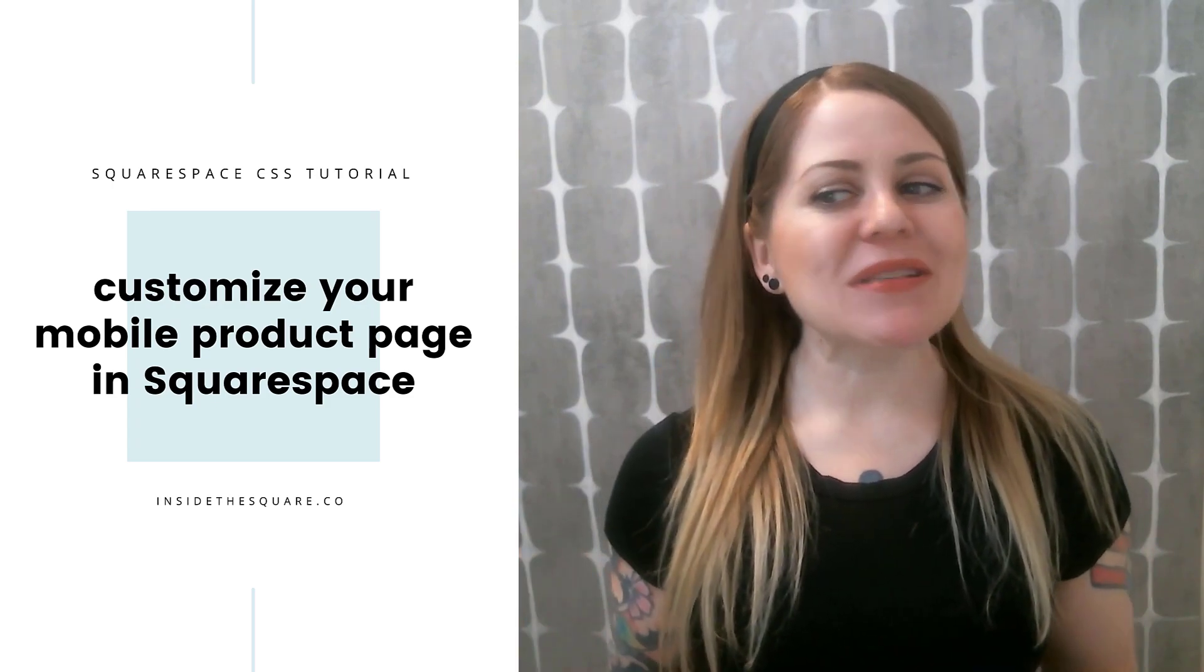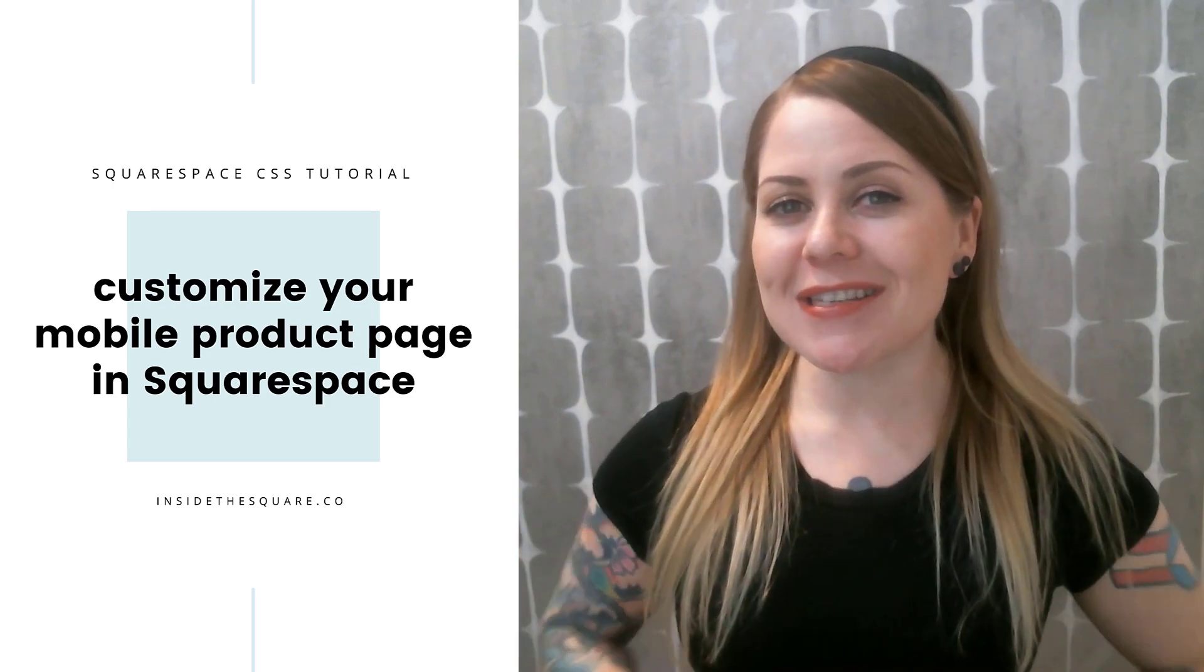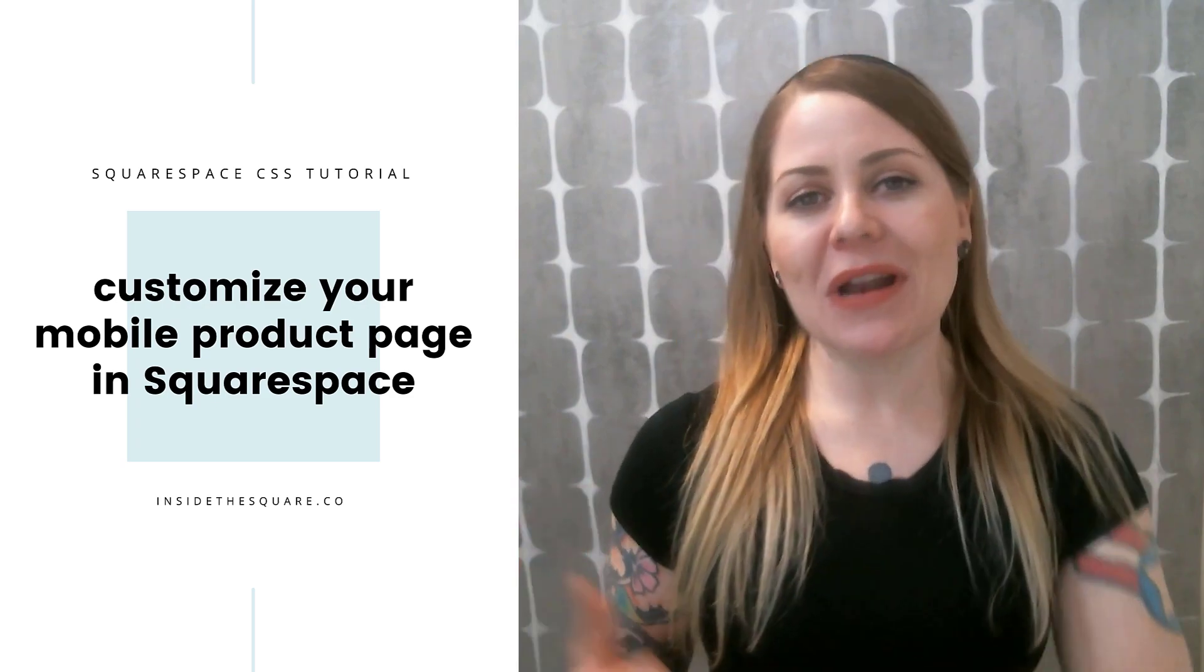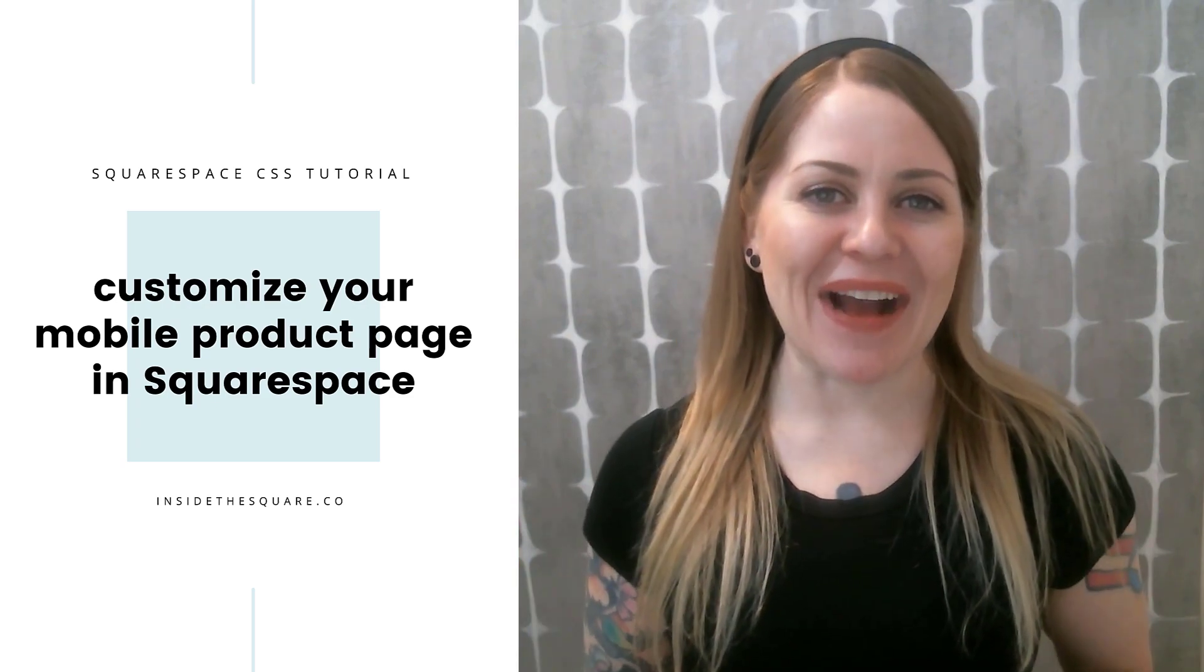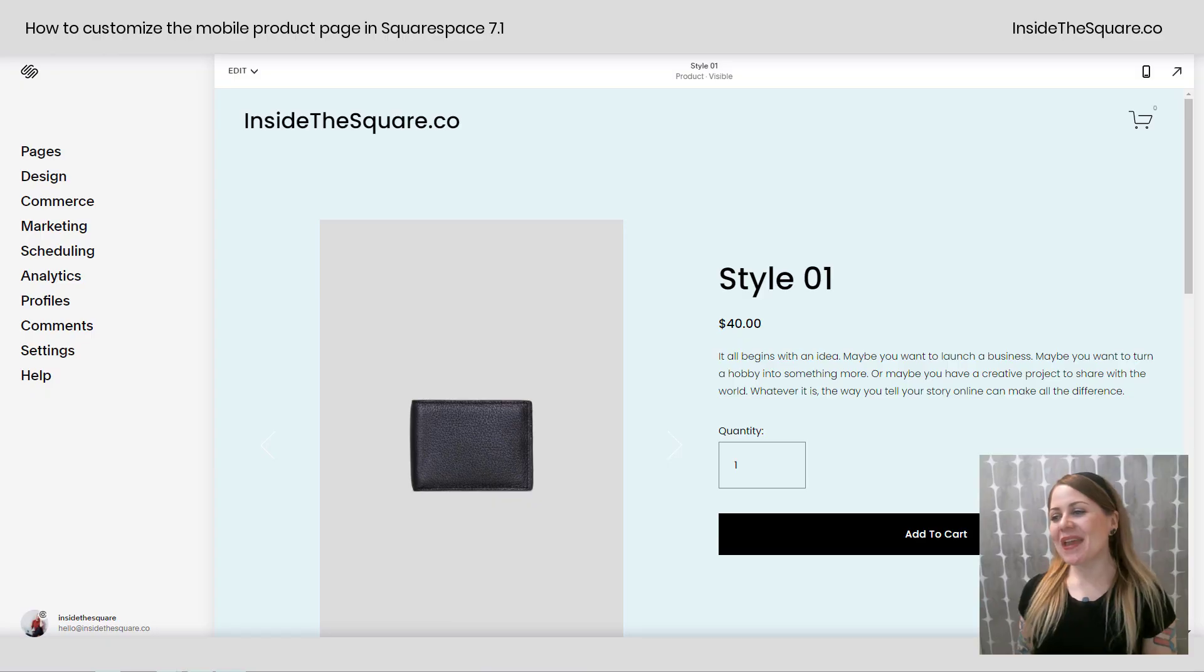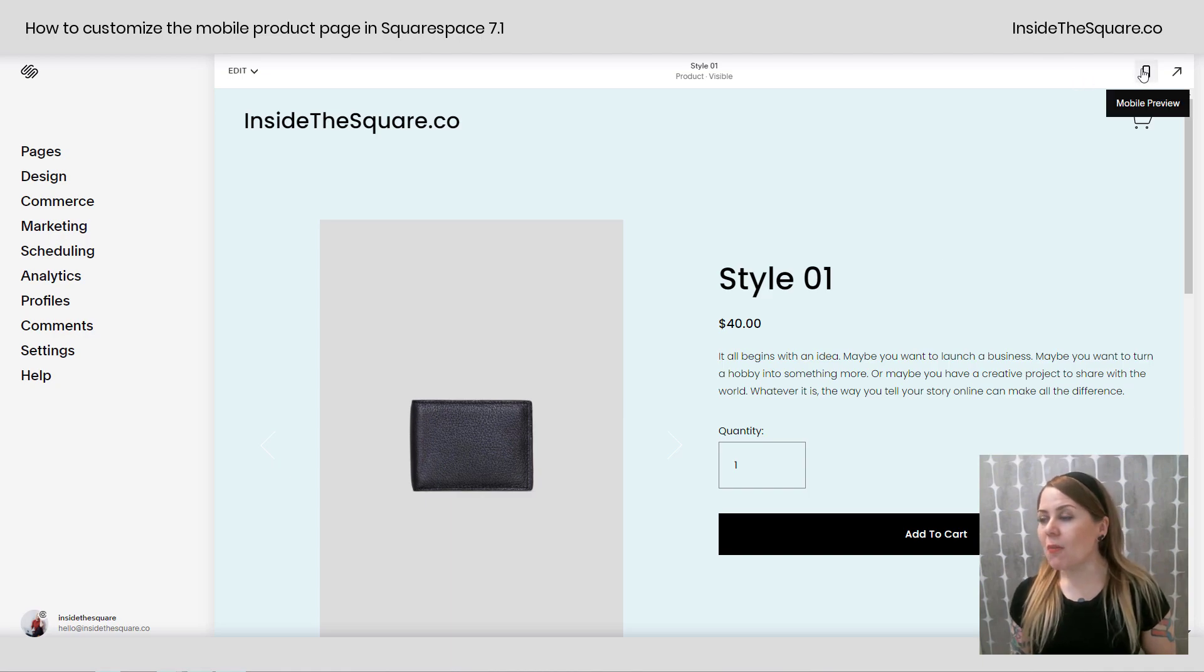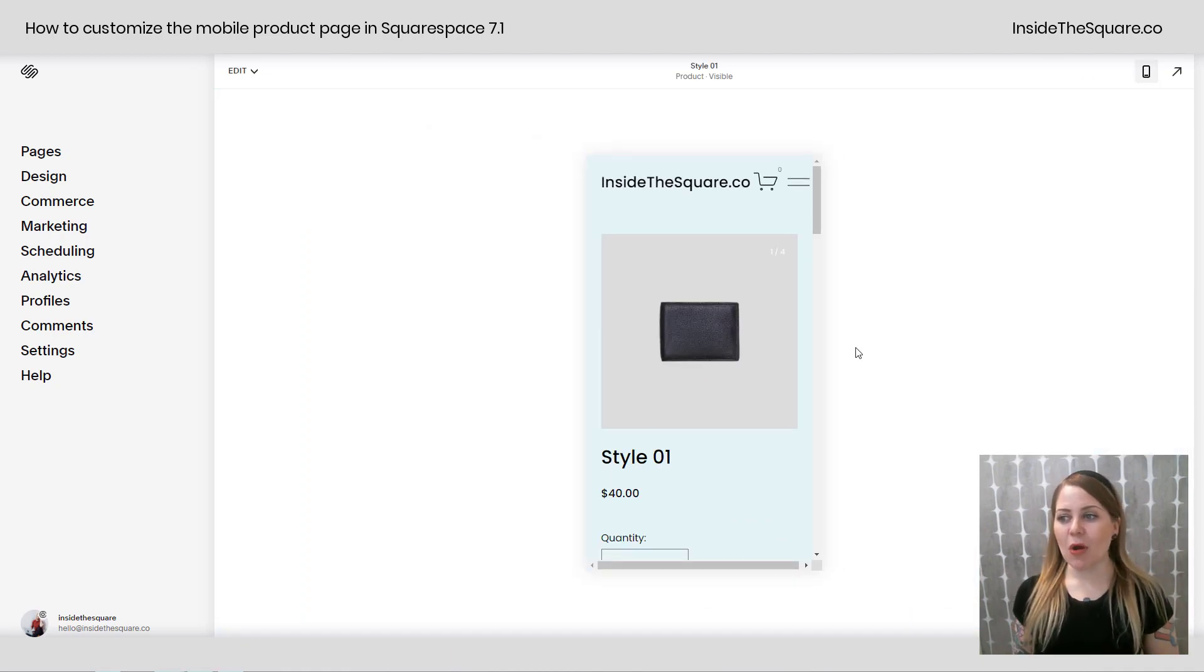As always the codes I'm about to show you are listed in the description below but let's hop into my demo site and I'll show you exactly how they work. So here we are in my demo site and I'm going to click on the mobile preview option so we can see what this looks like on mobile.